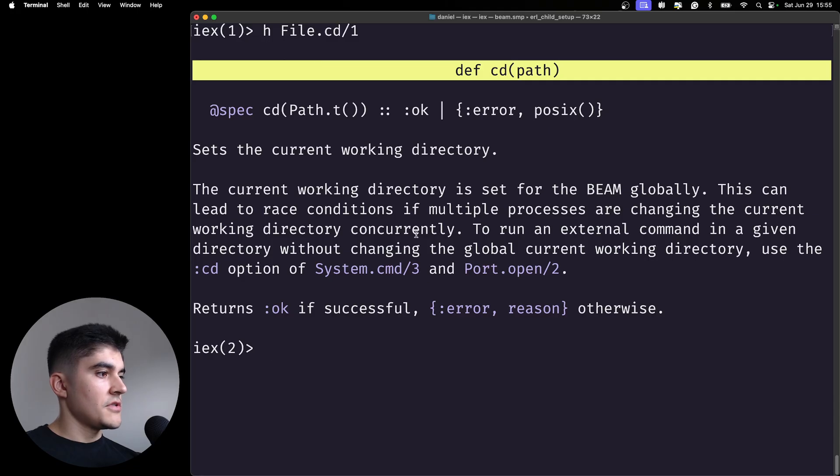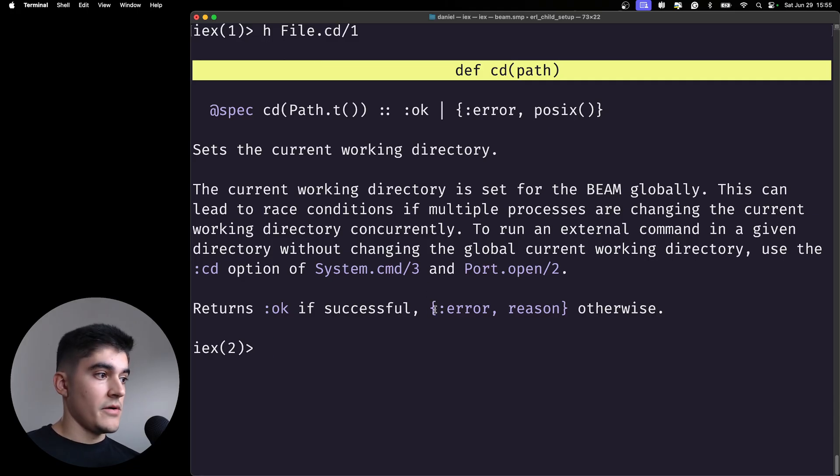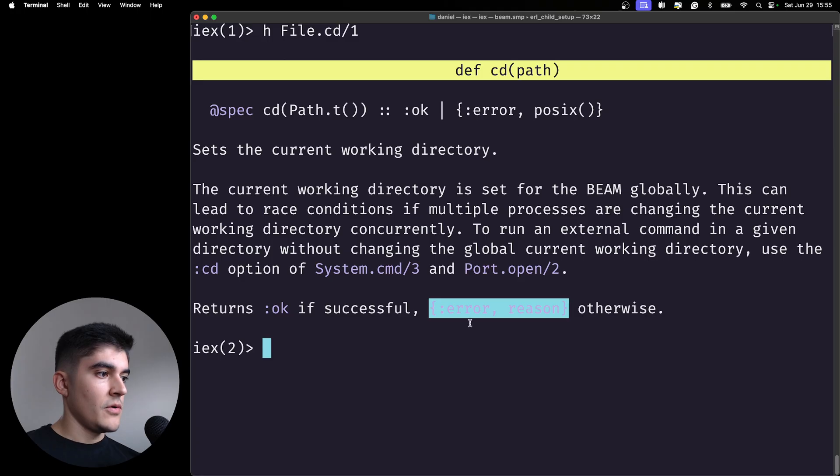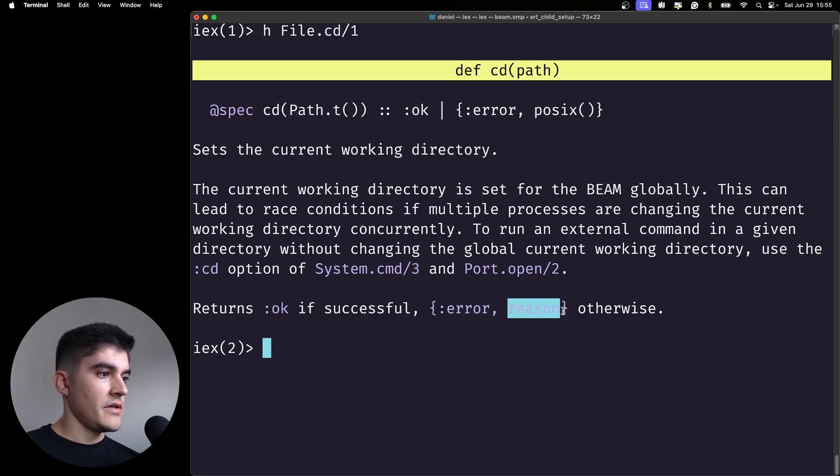So if there is an error calling this function, this is not going to raise an error. It's going to show you a tuple with an error at the first element and then the reason here.